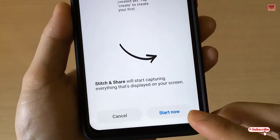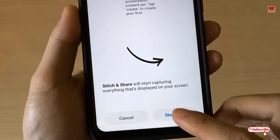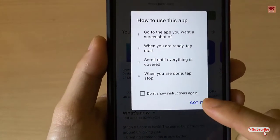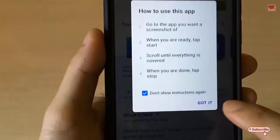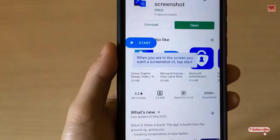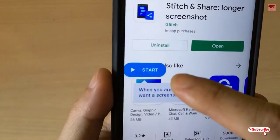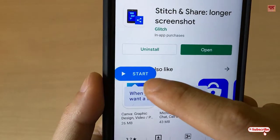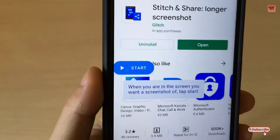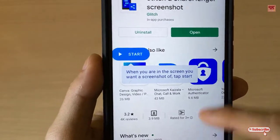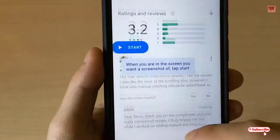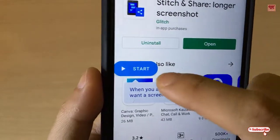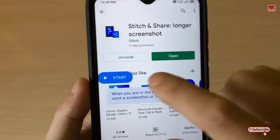Click on 'Start Now,' then click 'Got it.' You can now see a floating window that you can use to start the scroll capture. Suppose you want to take a screenshot of this entire page — click on Start.